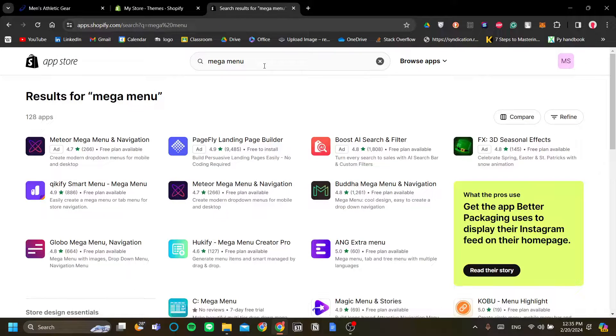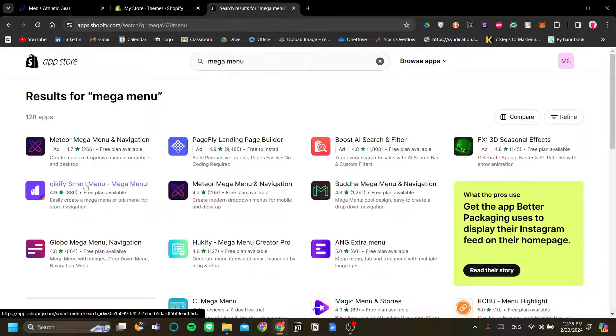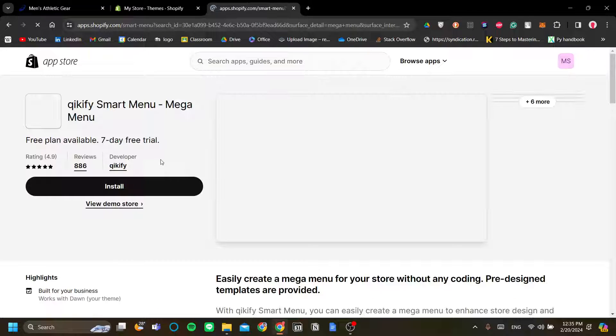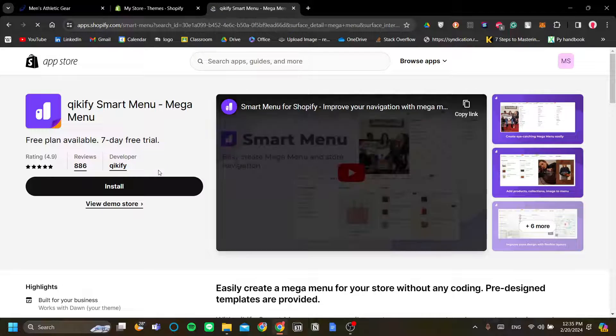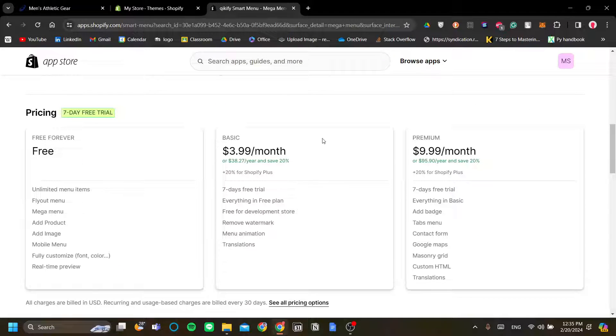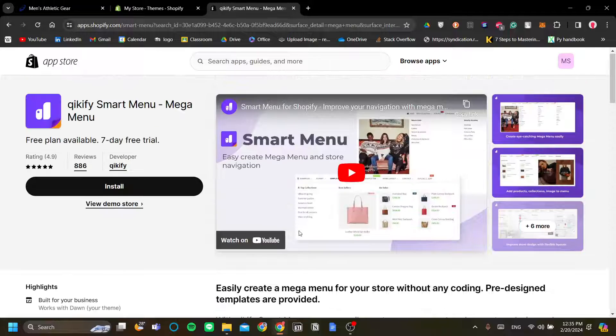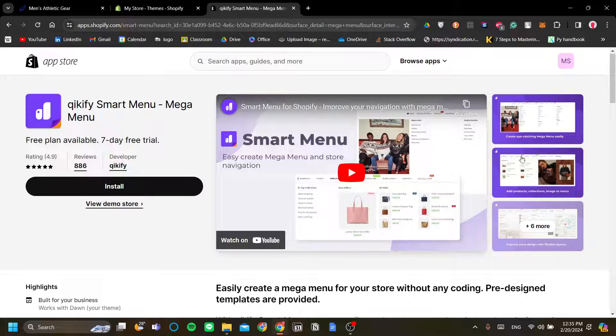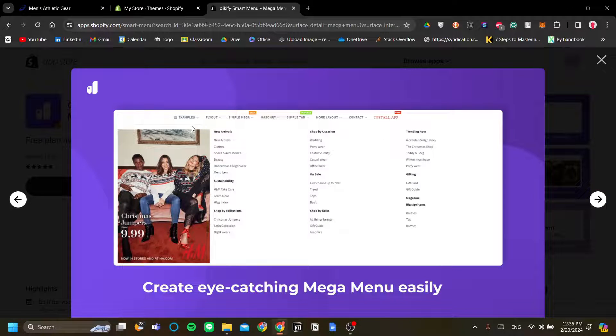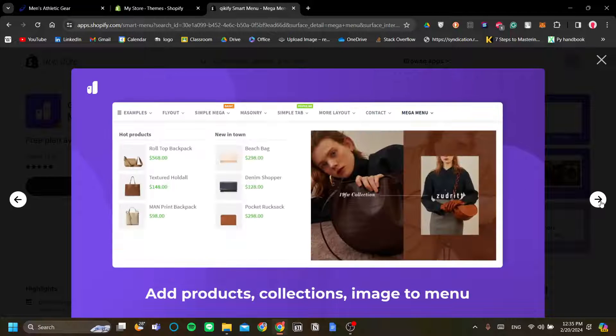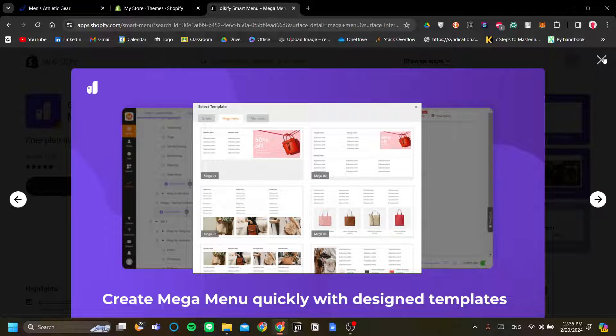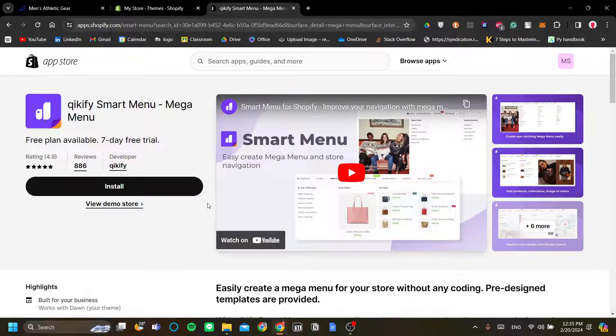All right, once we are in the Shopify app store, let's find mega menu. Now a good one is the Kikify smart menu, the mega menu. It has a free plan so we can start it out for free, but it also has a pricing plan if you are ready to scale. Now as you can see, it can enable us to add mega menu for our website without hassle.